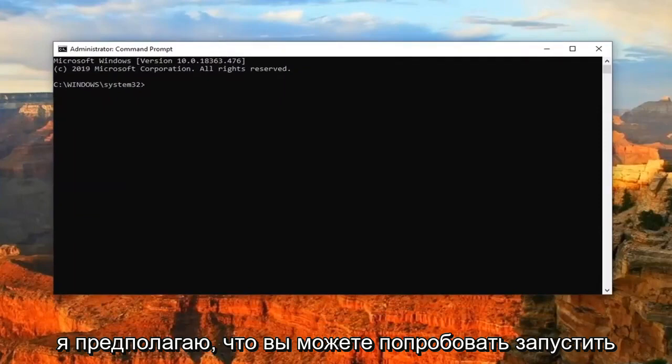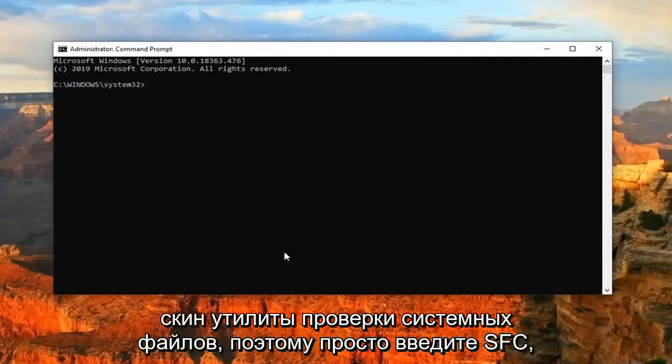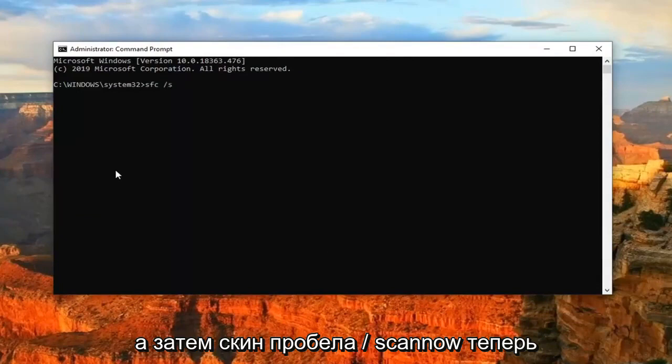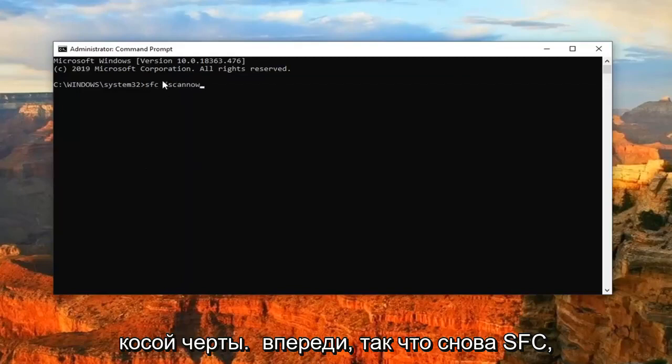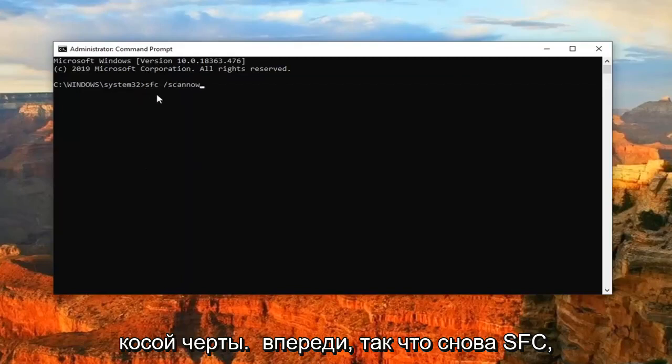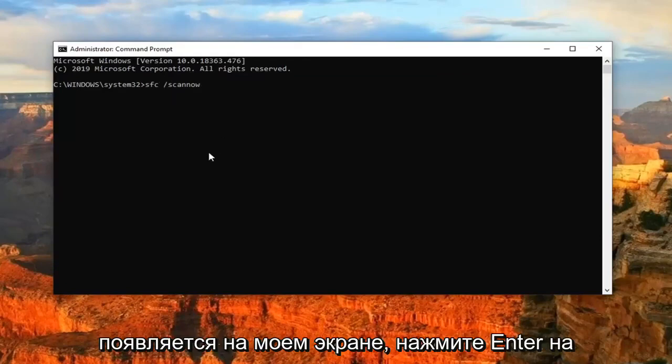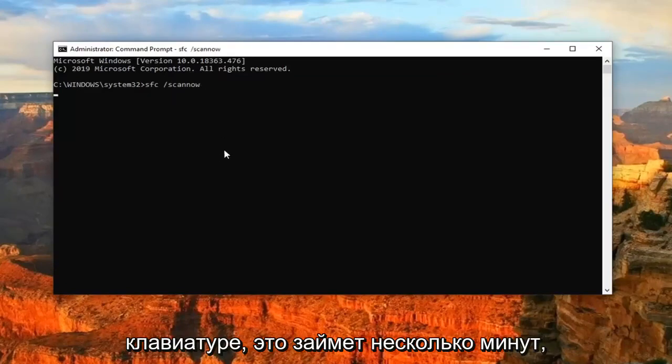And you can try running a system file checker utility scan. So just type in SFC and then a space forward slash scan now. Scan now should all be one word after the forward slash. So again, SFC and then a space and then forward slash scan now as it appears on my screen. Hit enter on your keyboard.